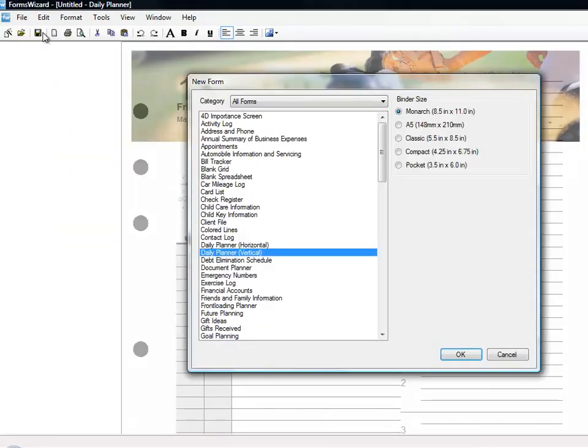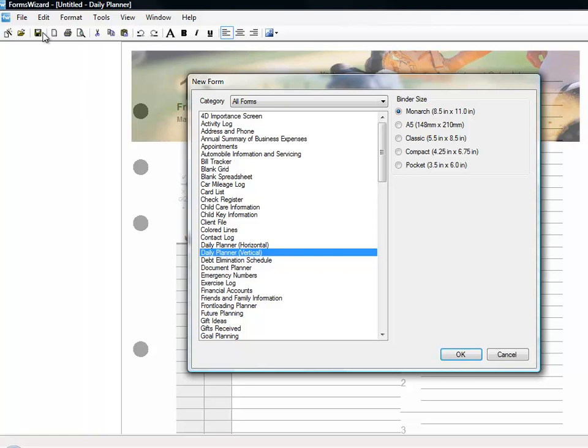The Forms Wizard software has a form for virtually any event, log, register, or record that you would need. This is a must-have piece of software for anyone. If you're thinking, hey, this is the 21st century, who needs paper? Well, think again. We know that you have your basic information stored on your cell phone and on your computer, but Forms Wizard has a number of very useful forms, even if you're trying to go more paperless.